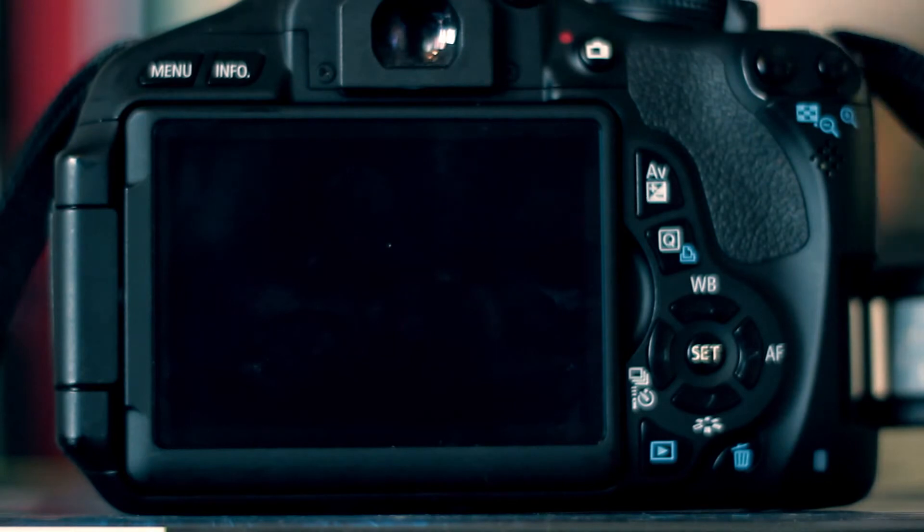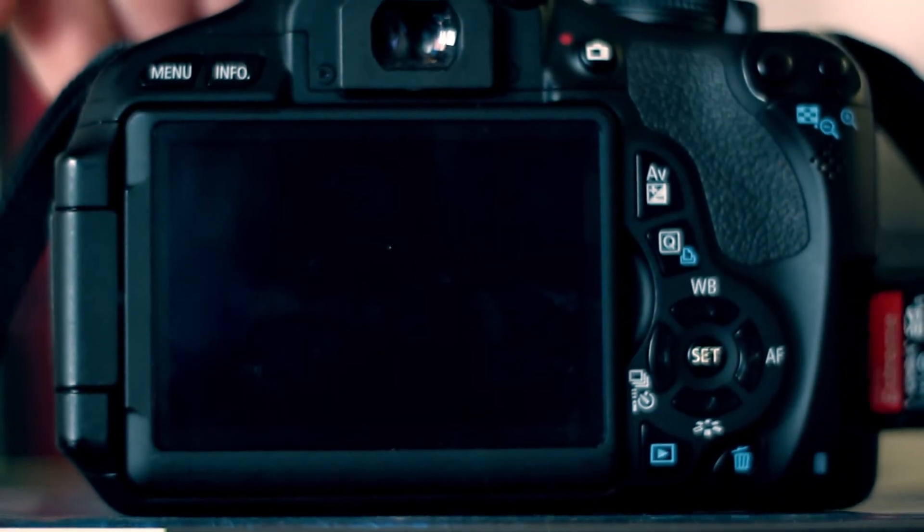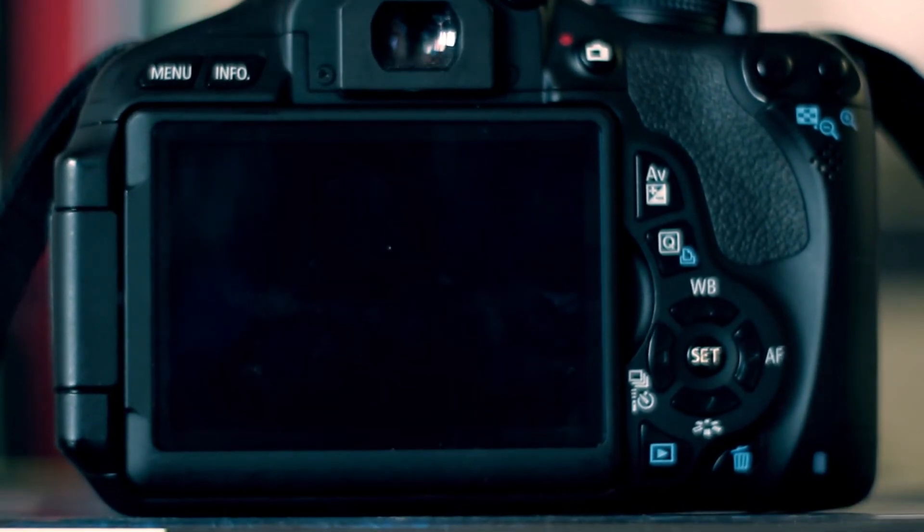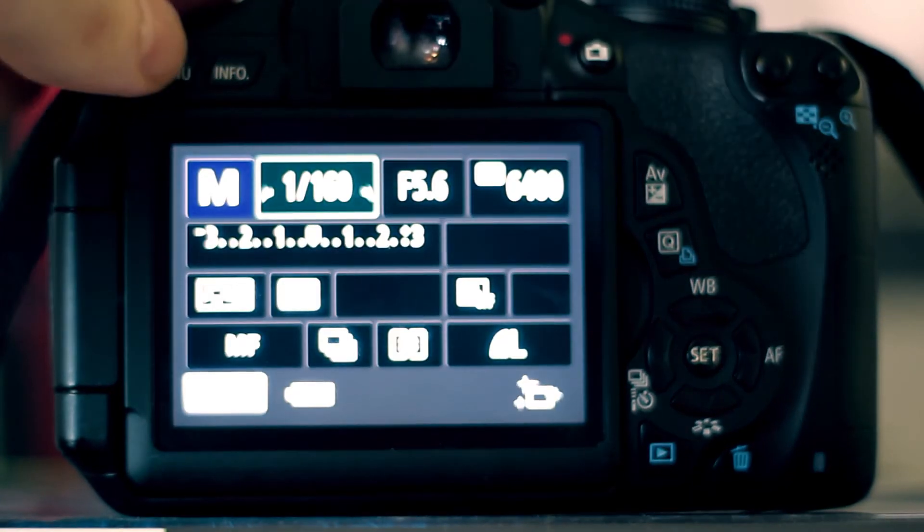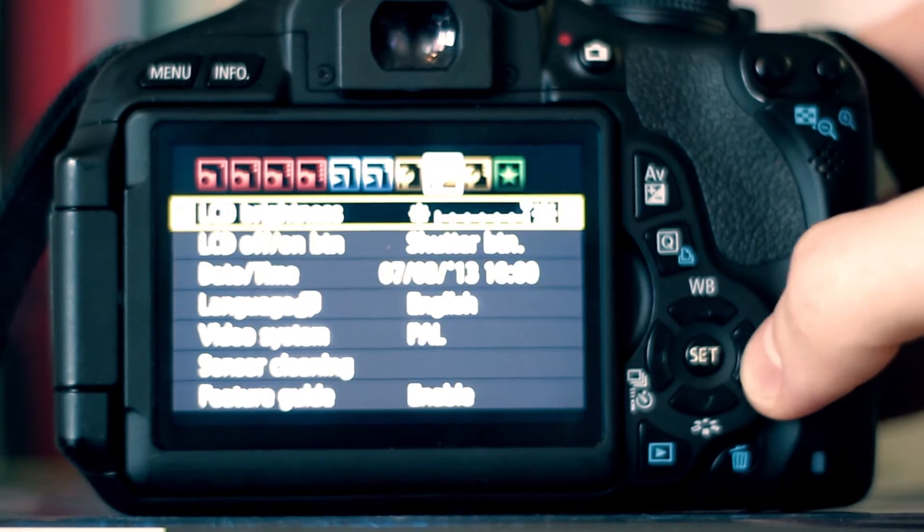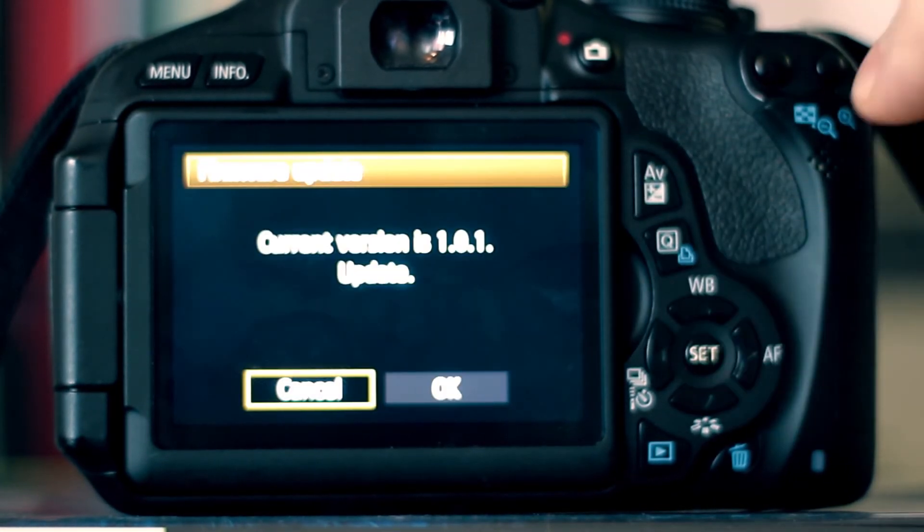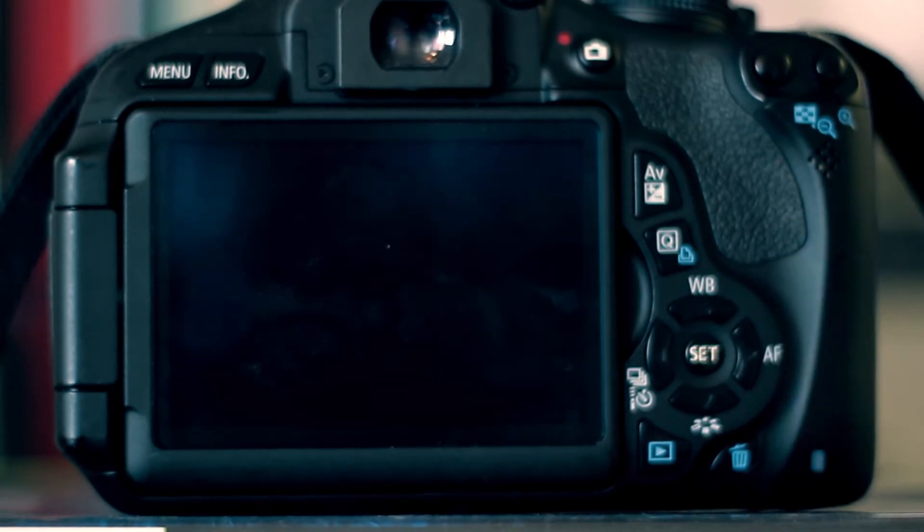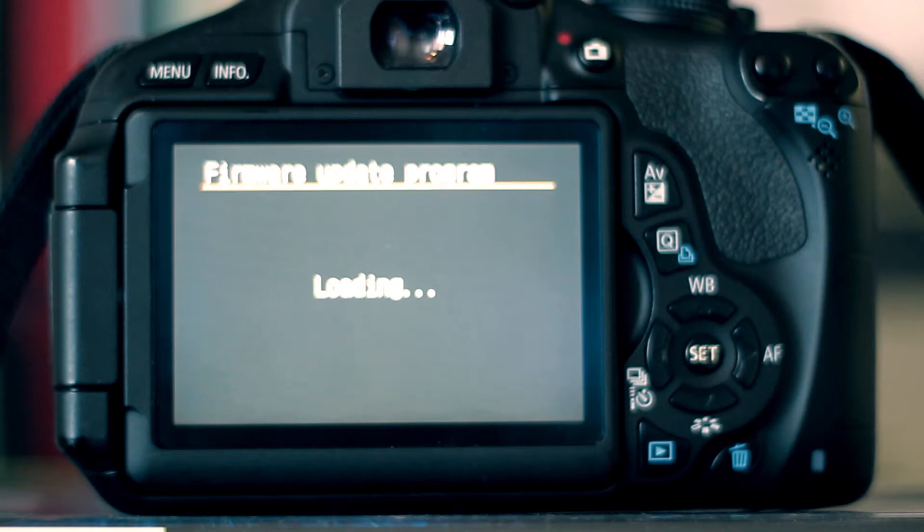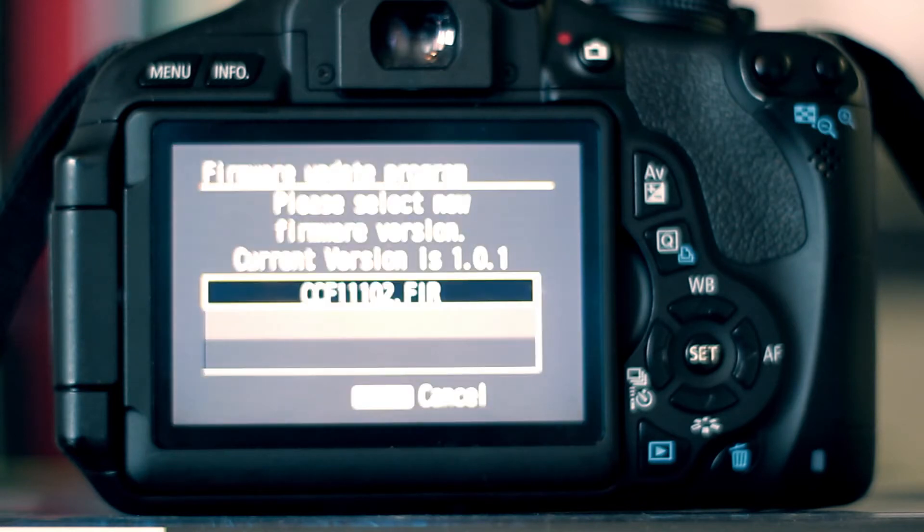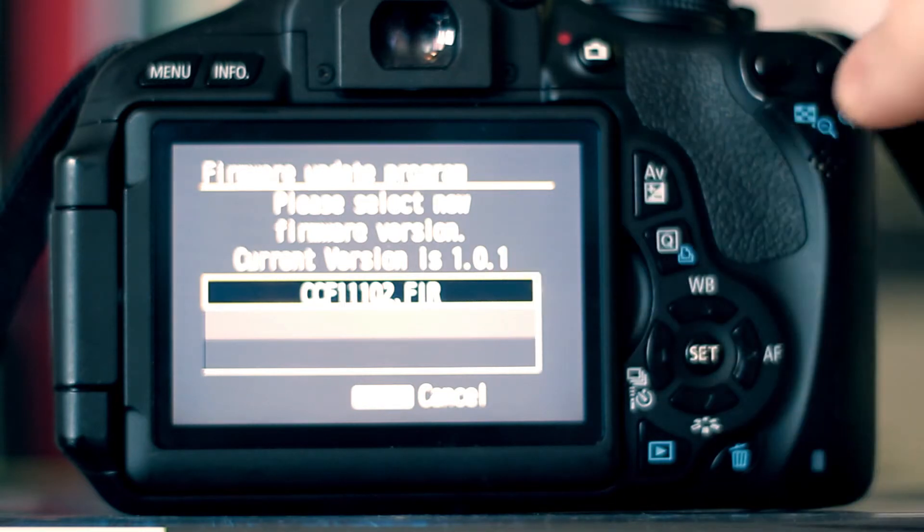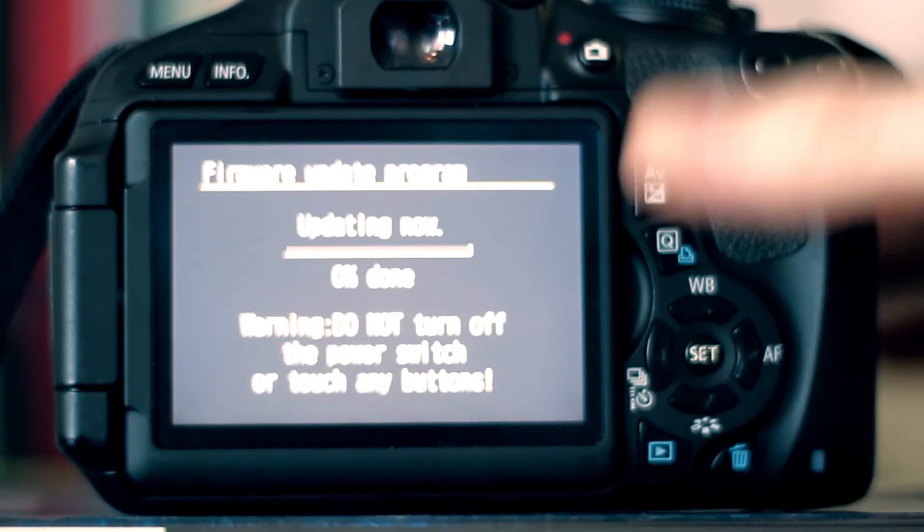So we're going to take the memory card and put it into the camera and switch it on. Go into the menu and go across to firmware version and click update. The camera is going to upgrade from the old to the new firmware now. And that will just take a minute or two. And as you can see, you've got the new firmware version there. I'm just going to click on that to update.